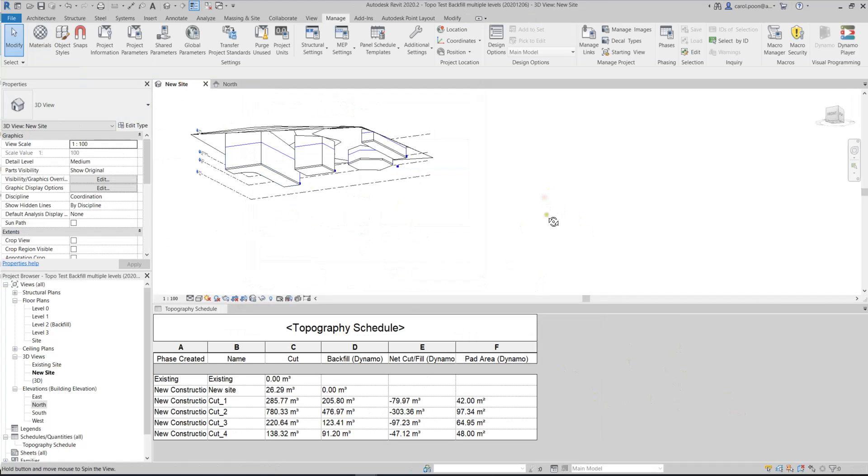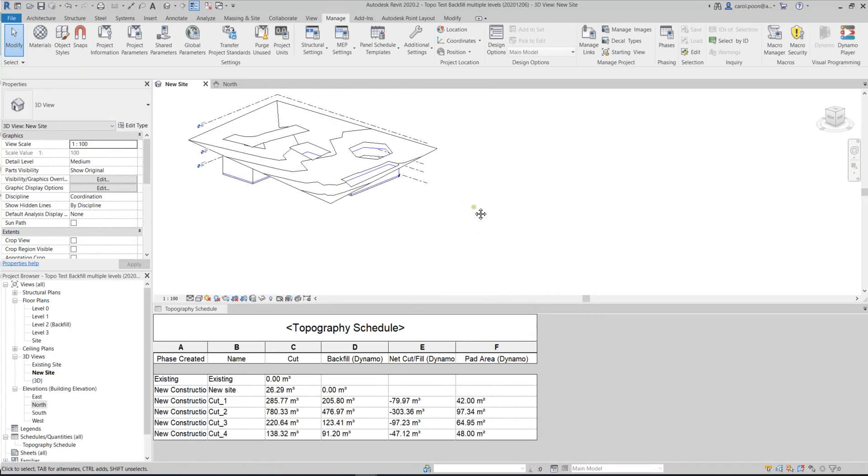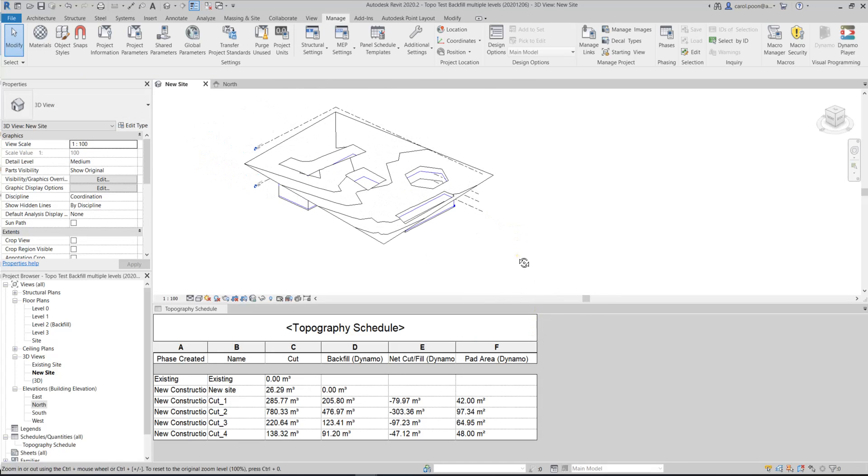This is the simple operation of my script. Just in case you are in a rush, this is the end of the operation. If you still have time, I'm going to explain my Dynamo script.